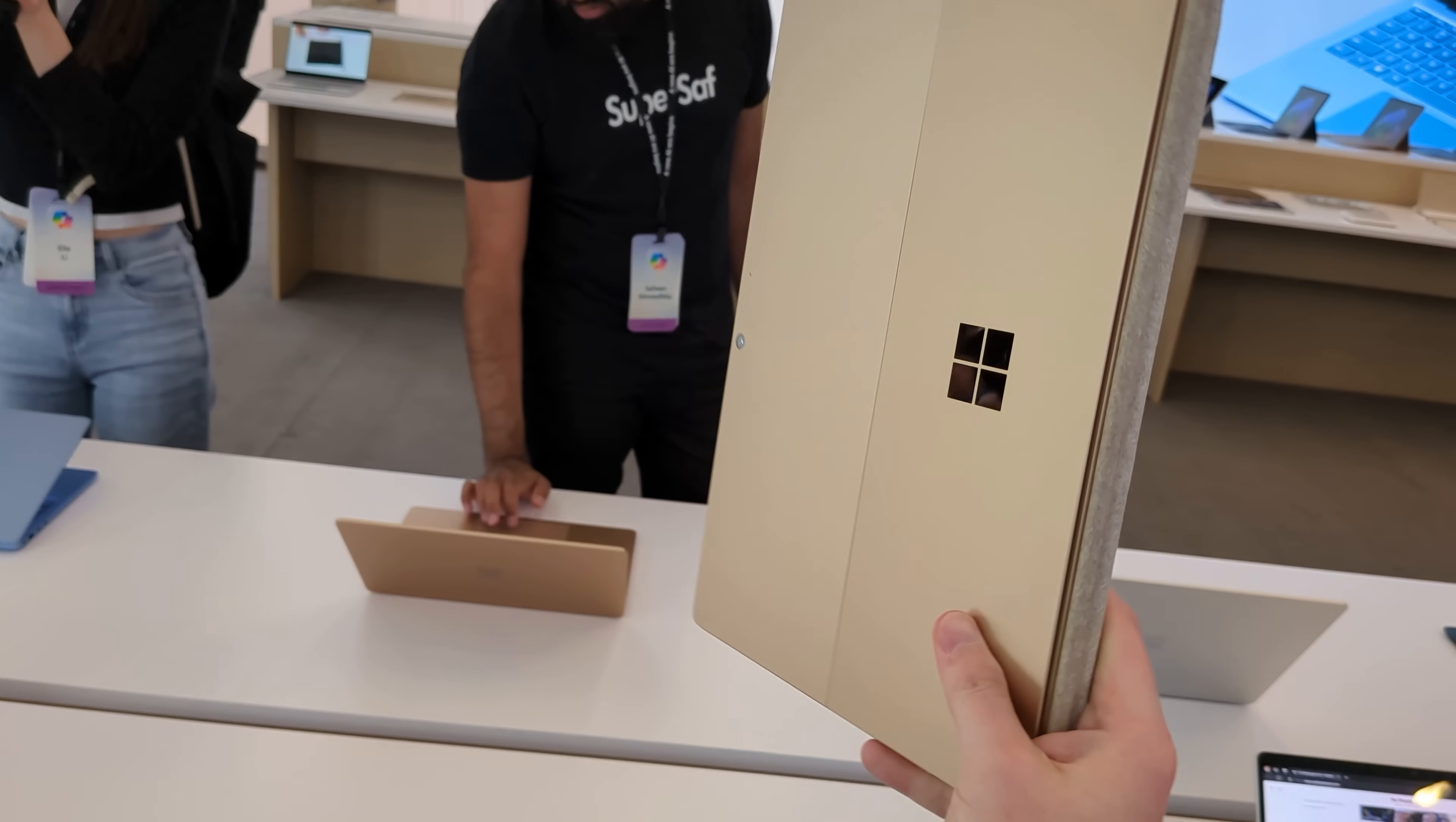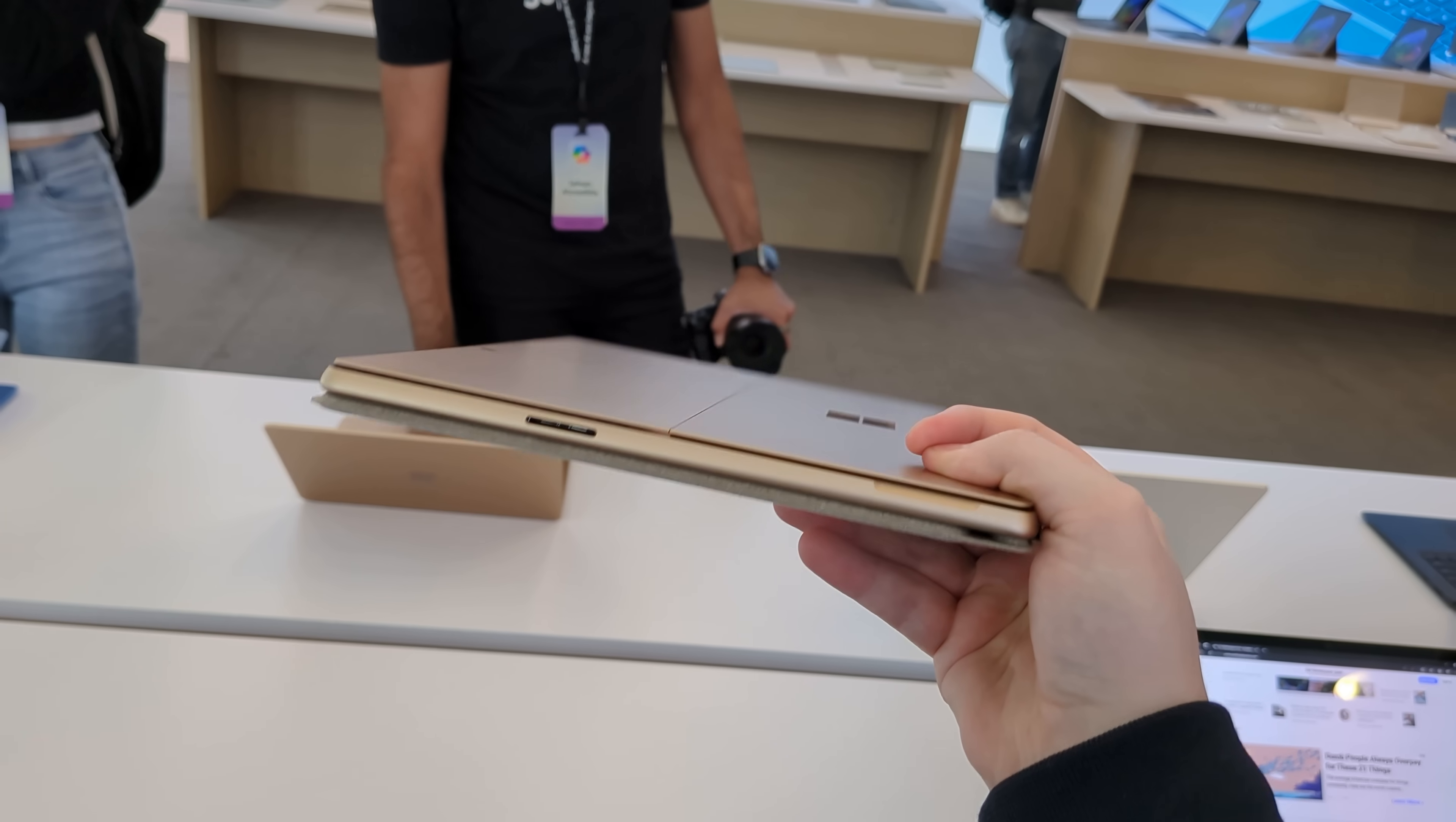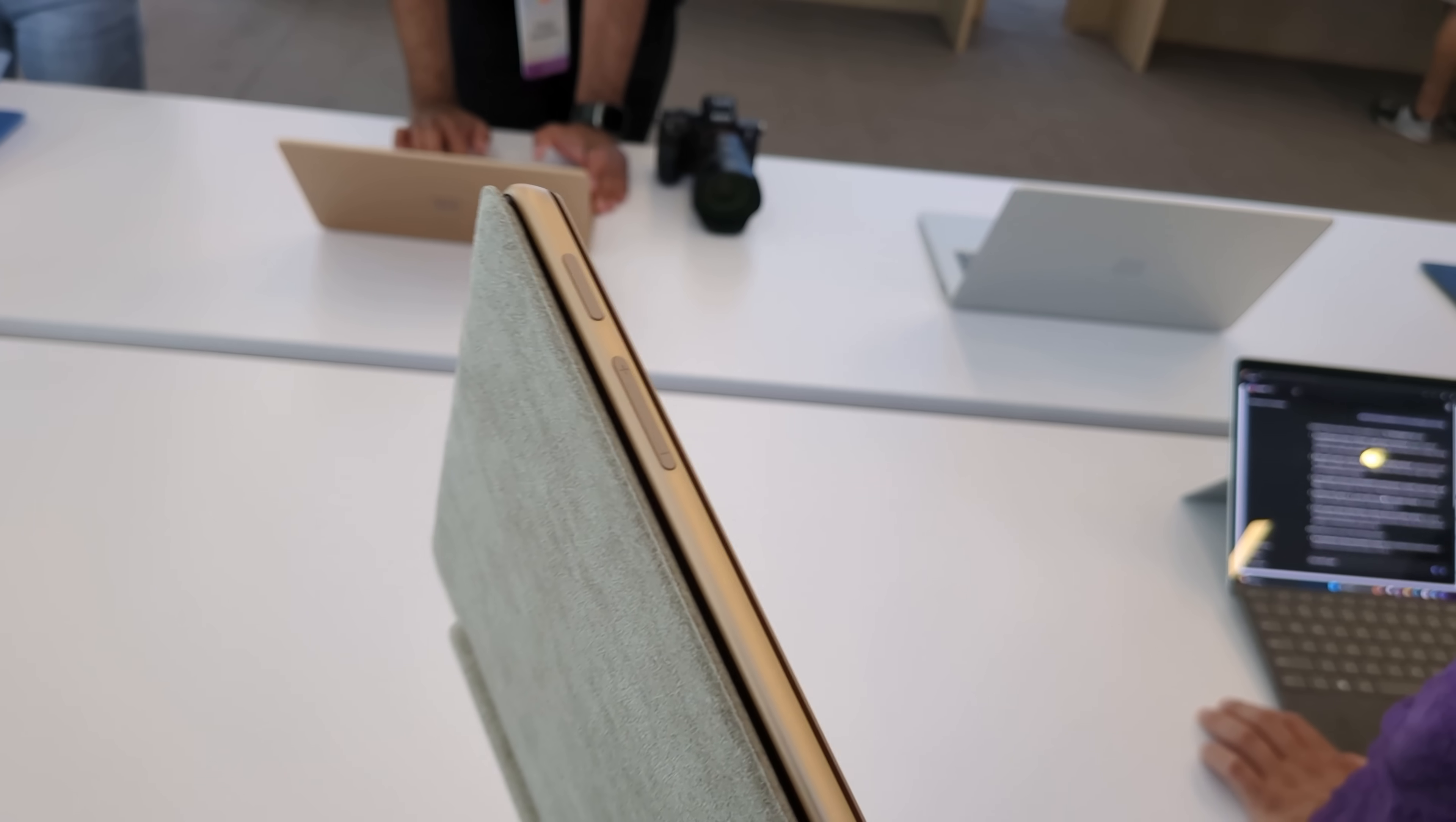Like I said, just like the Surface Laptop, Surface Pro here starts with 16 gigs of RAM and 256 gigs of storage, and it starts at $999. Pre-orders are live now, and the device is expected to start shipping in June.